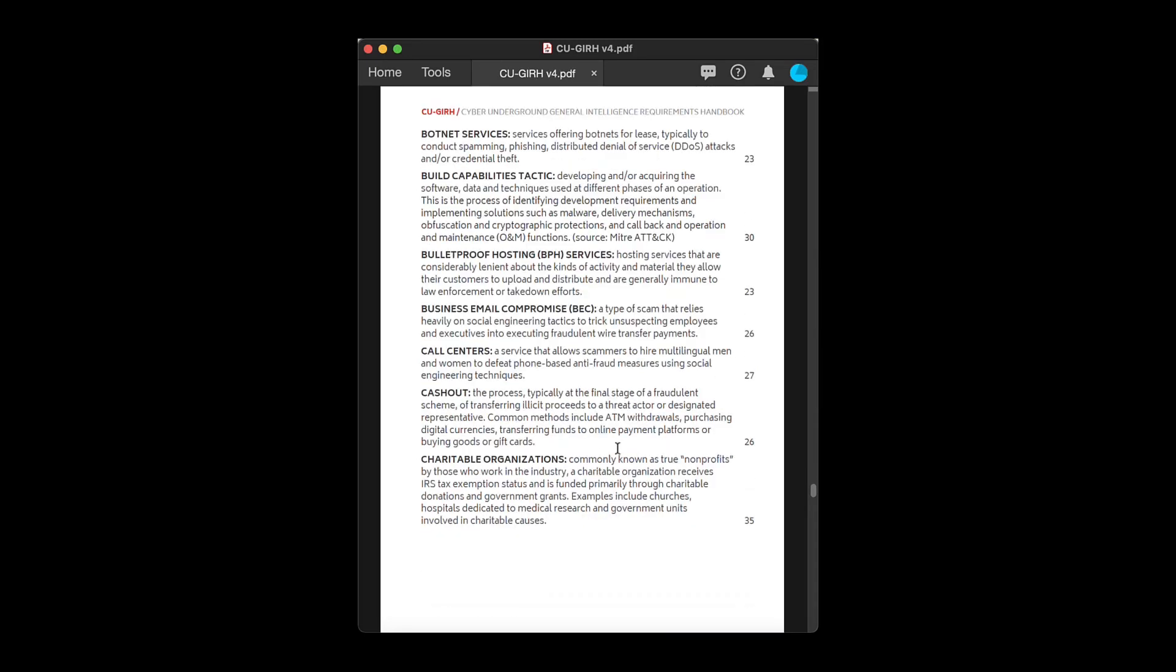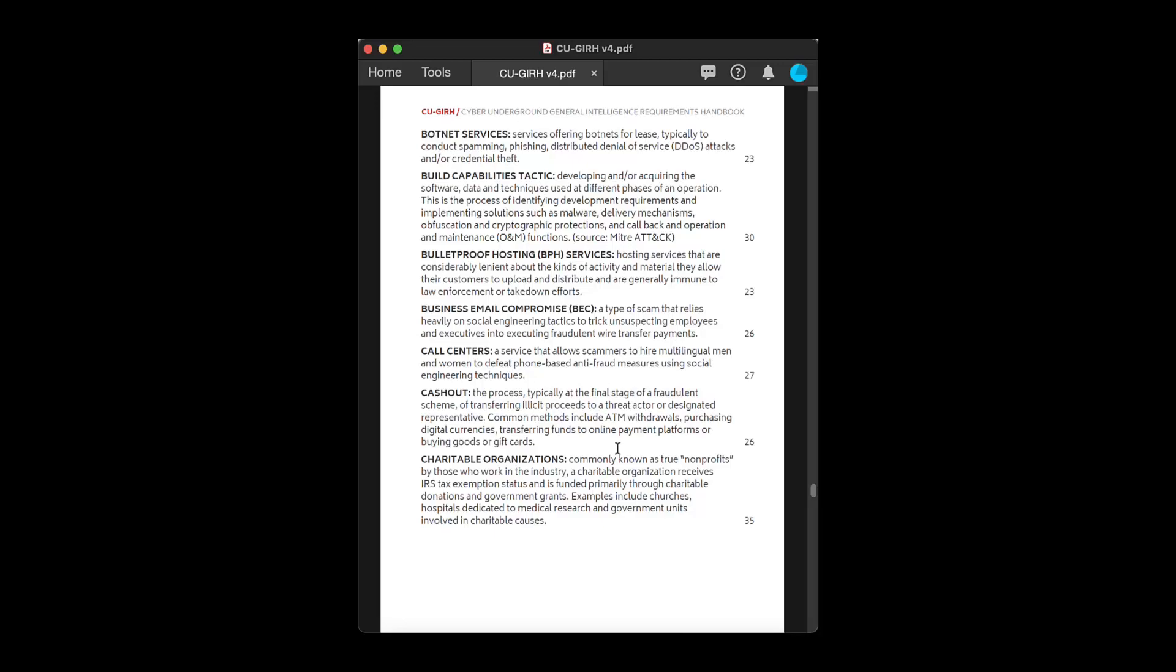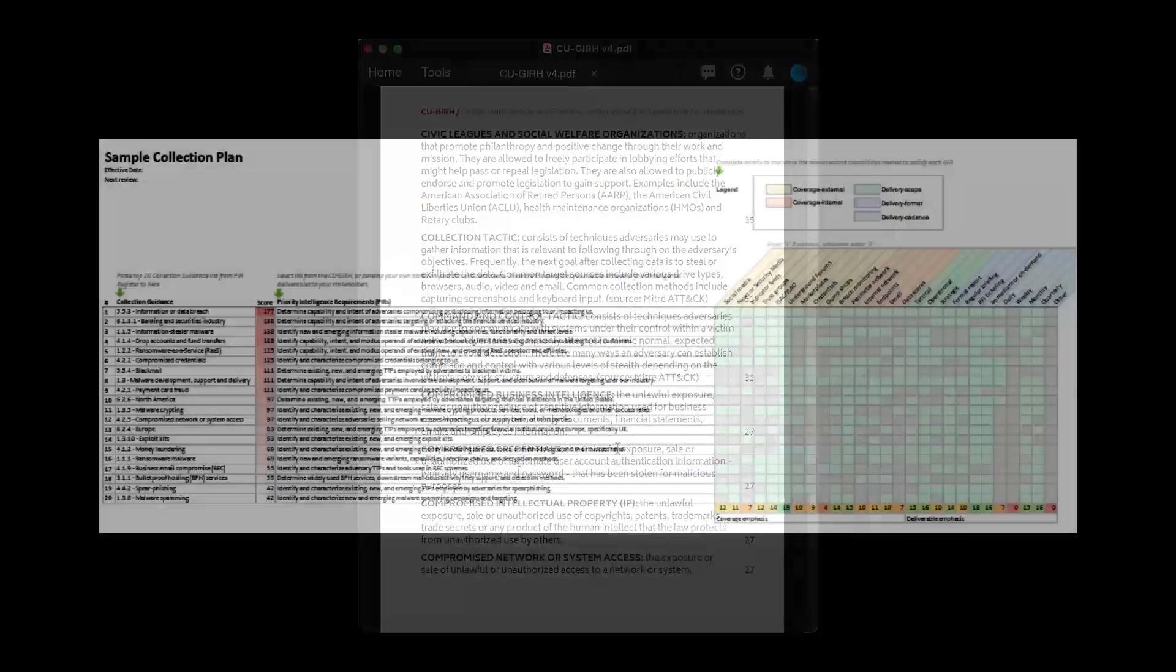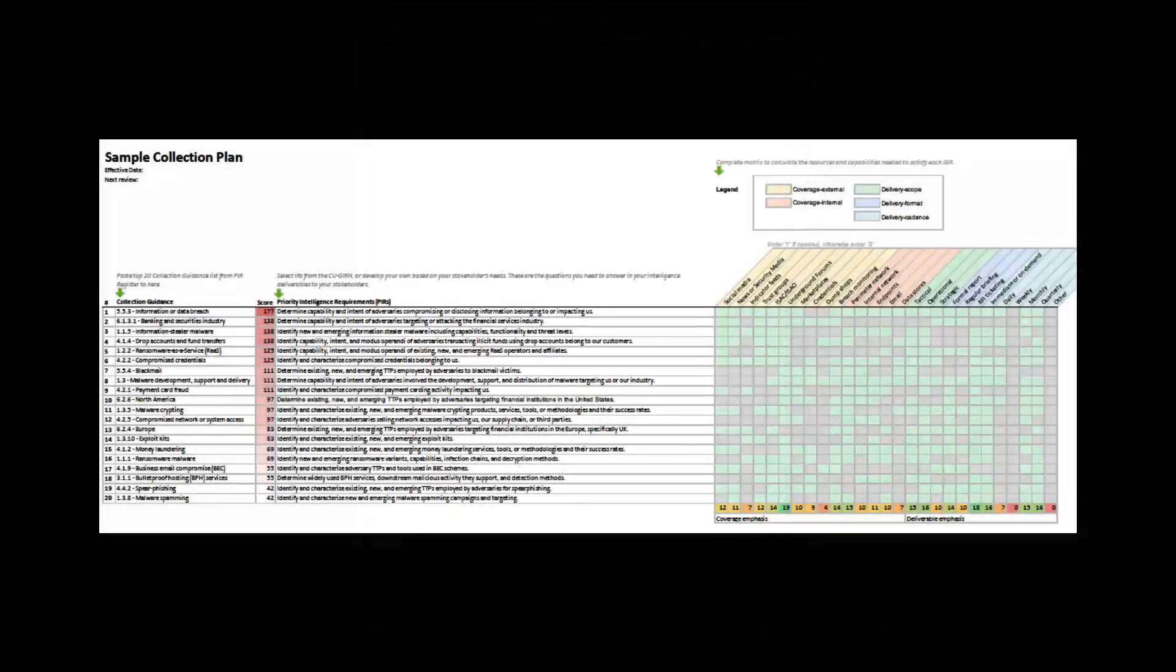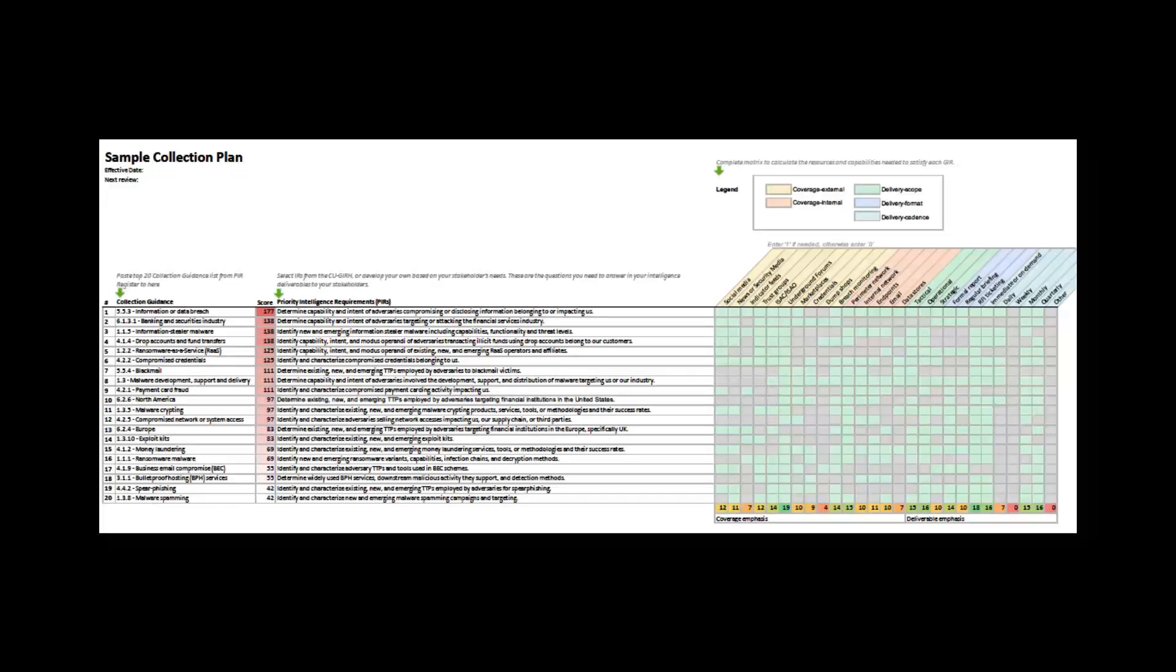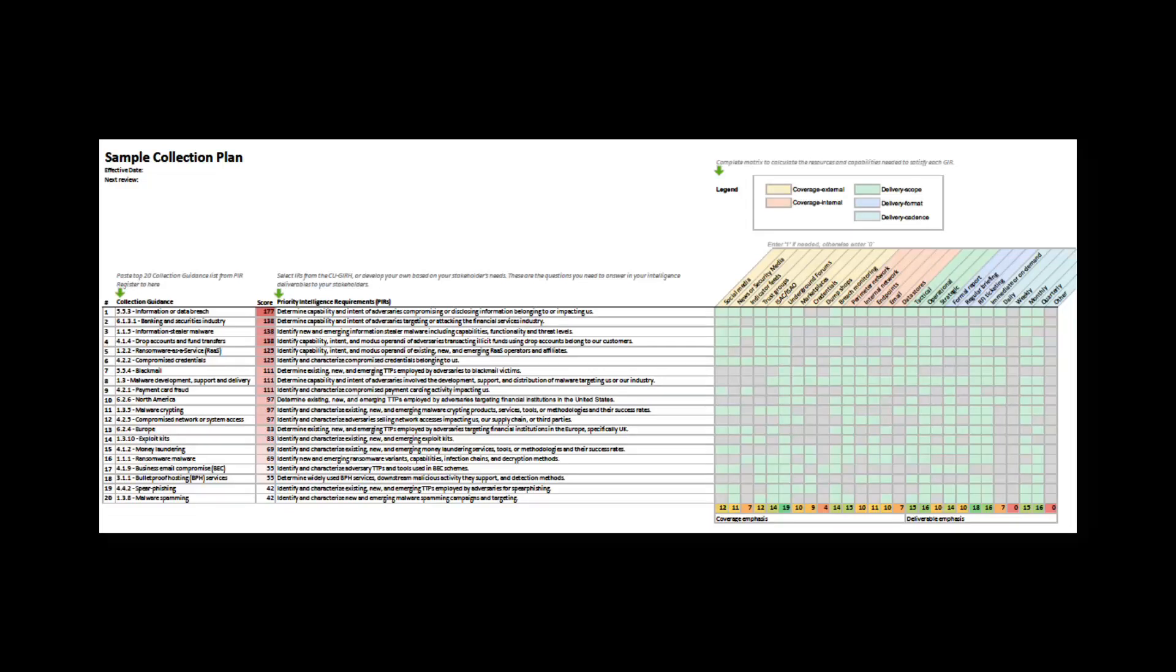In subsequent videos, I'll demonstrate how to use this GIR handbook and the corresponding planning materials to define a collection plan similar to this that maps to the needs of your stakeholders and ultimately provides an opportunity to measure real value back to your organization over time.